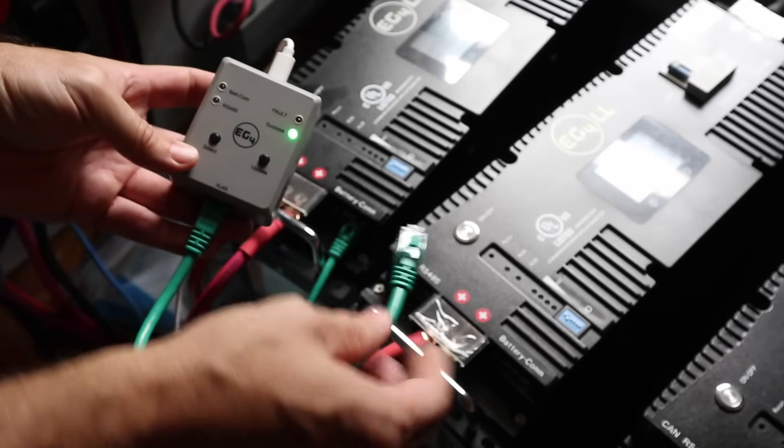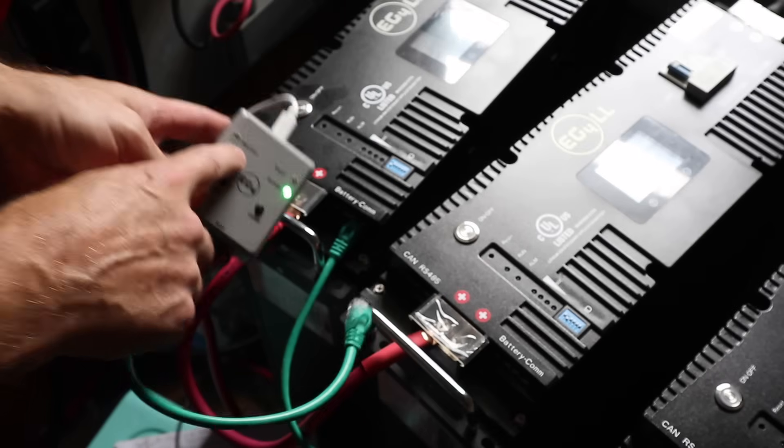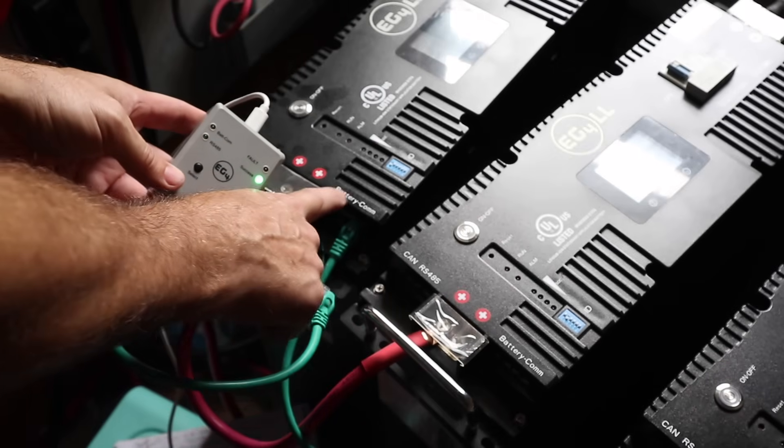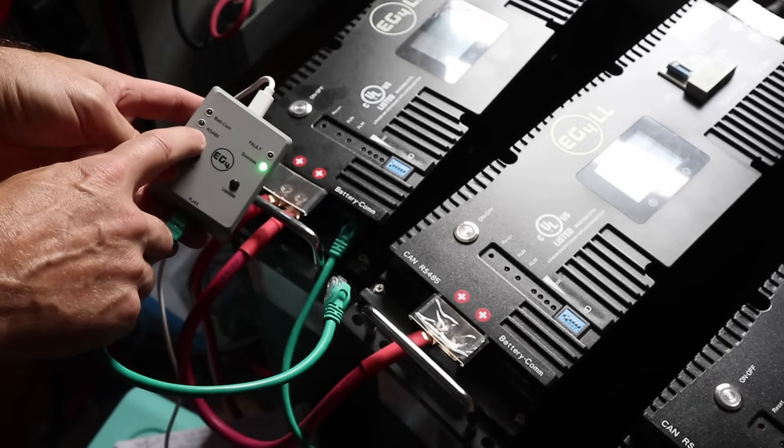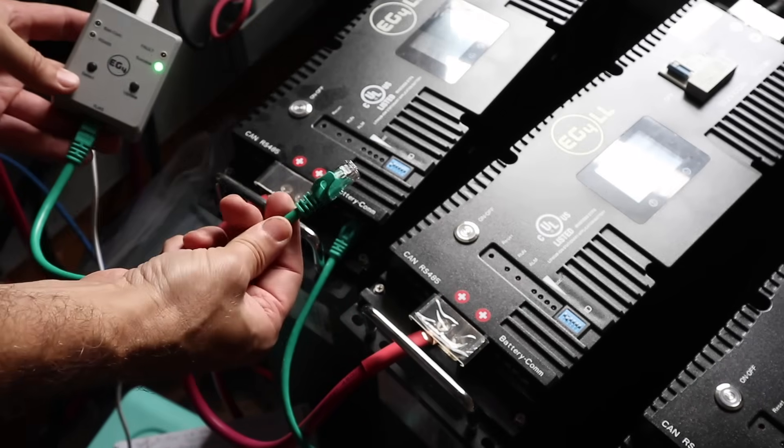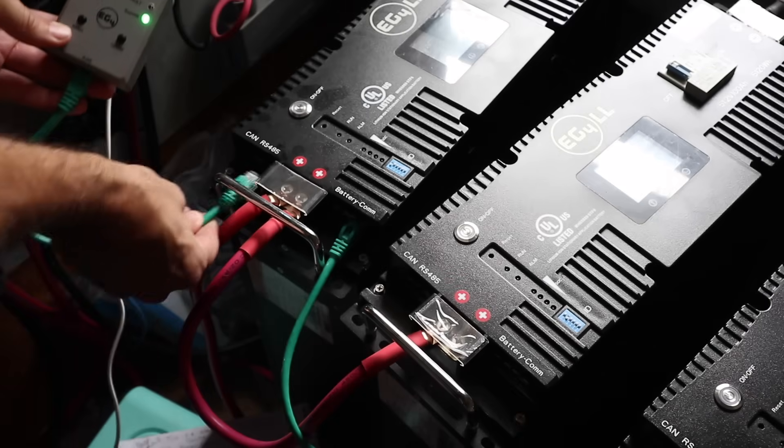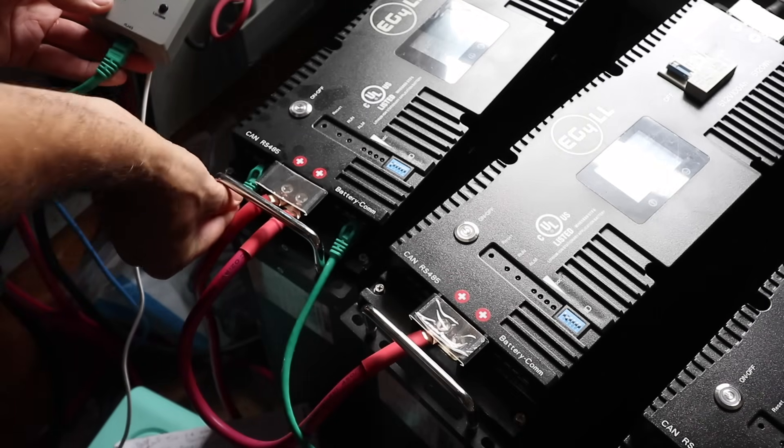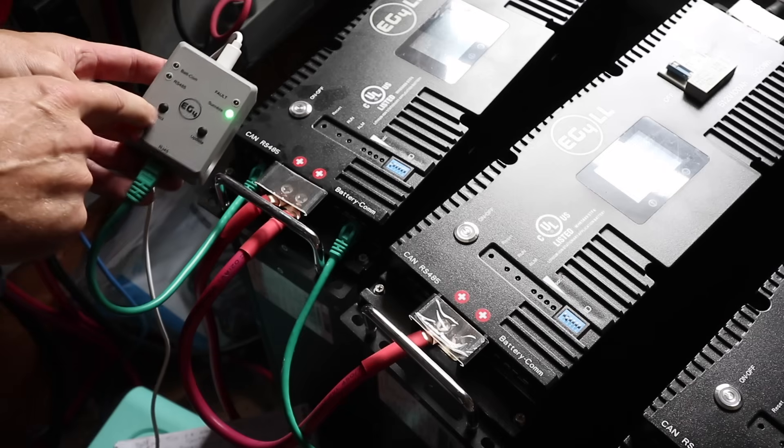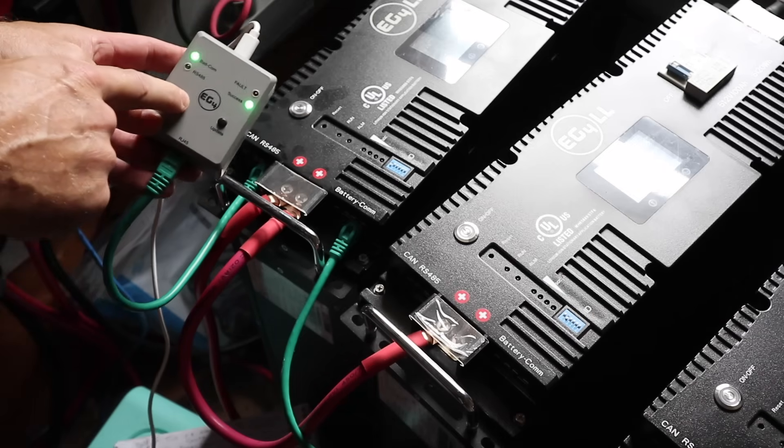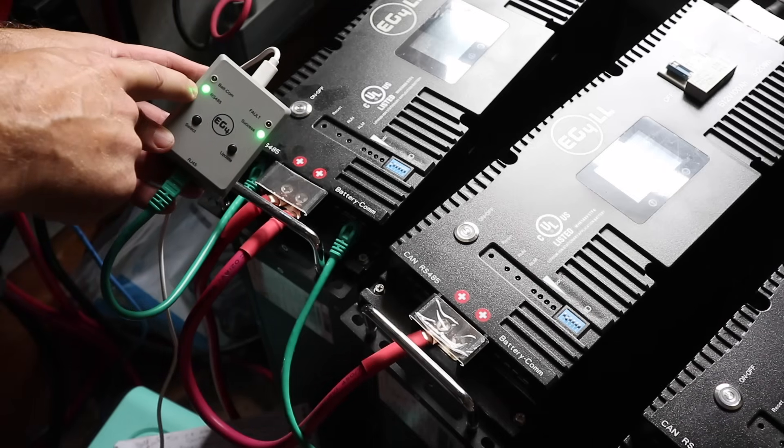Once you're done with the RS-232 update or the batcoms as it says, now we're going to do the RS-485 update. So plug that into the RS-485 port and then select RS-485.